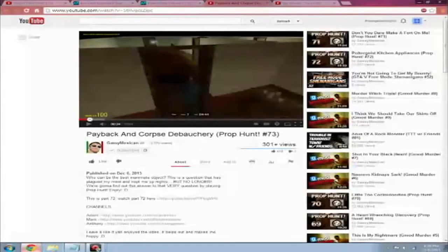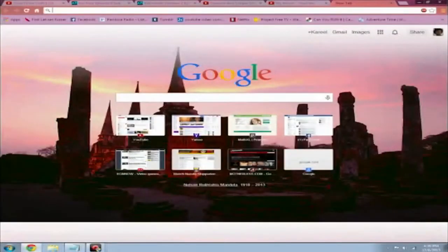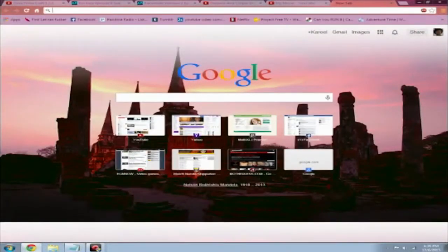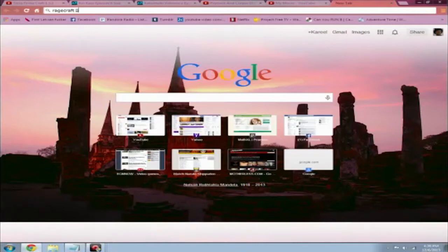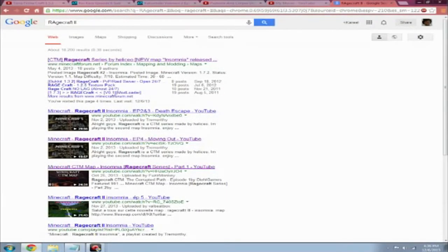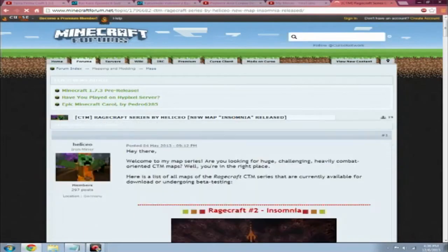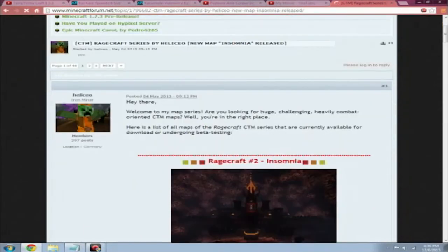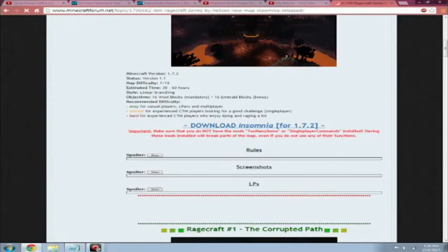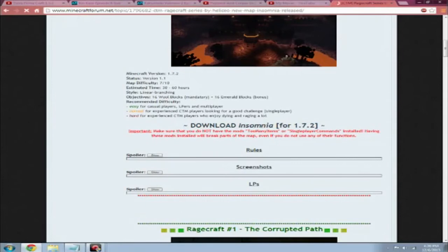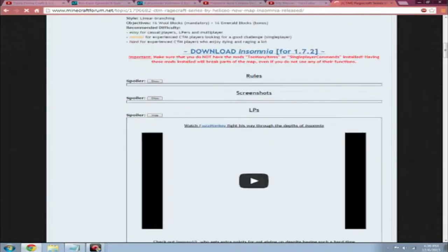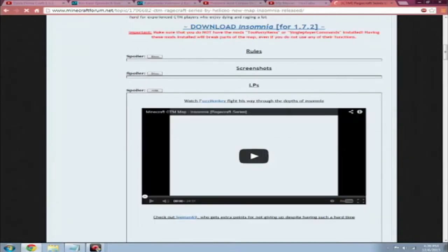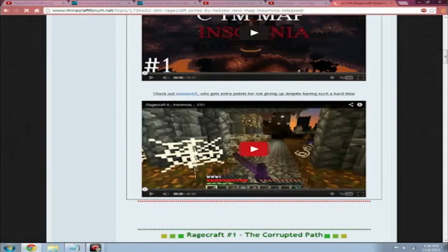So first you need to download the map and I'll have the link in the description to check that out. But for video purposes, you can just type in Ragecraft 2, which is just two capital I's. That'll be the first link right there. Click on that and scroll down. This map is made by Helisio, by the way. We scroll down and there's the download link there. And also if you check in the Let's Plays, there's this guy and then there's me.